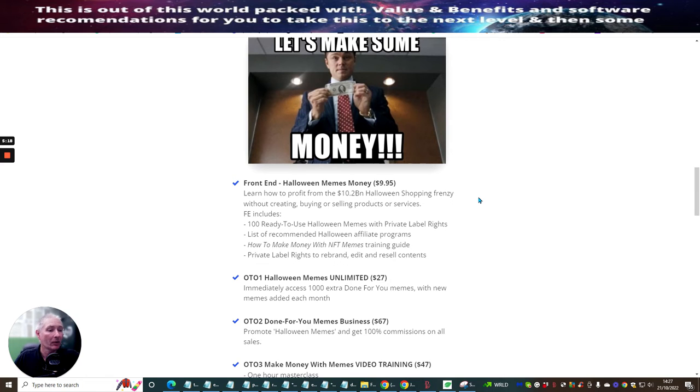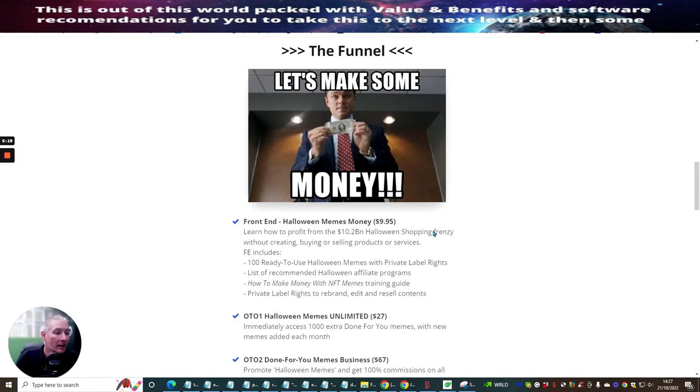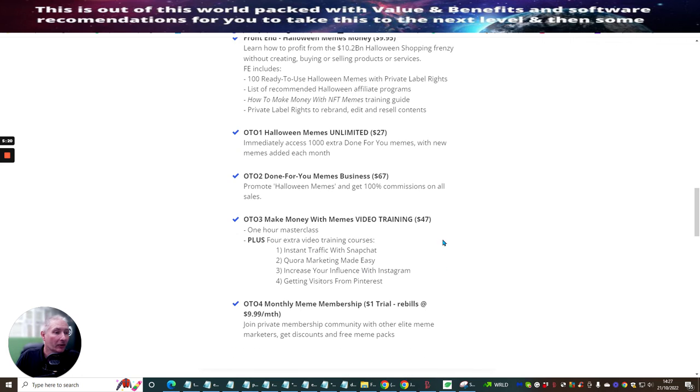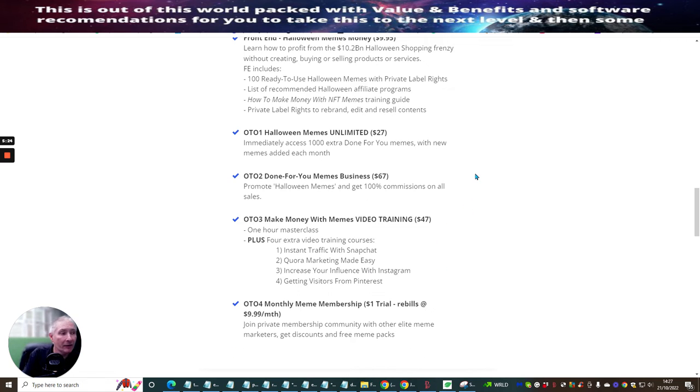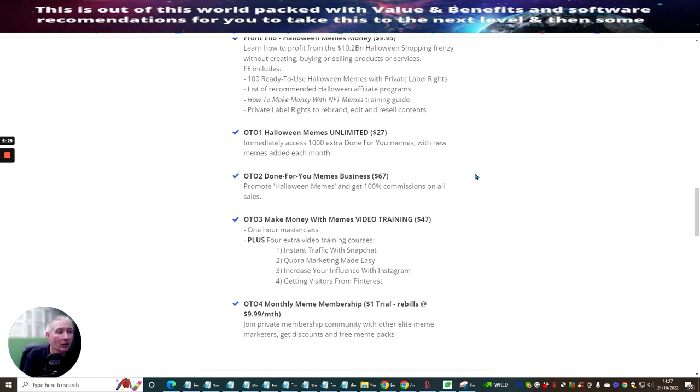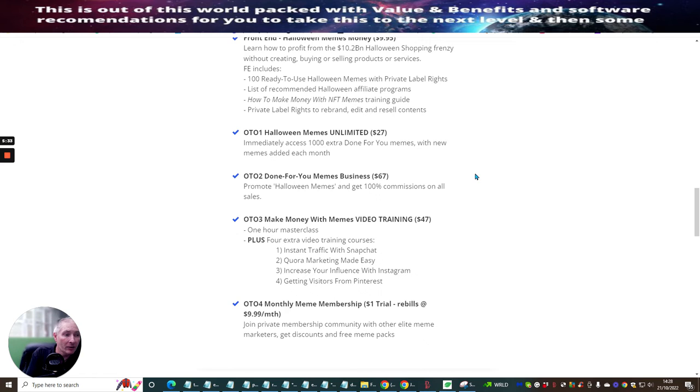So OTO two, which is done for you memes business. This is at $67. Again, this is a very good price promote Halloween memes and get a hundred percent commissions on all sales. OTO three is make money with memes, video training.